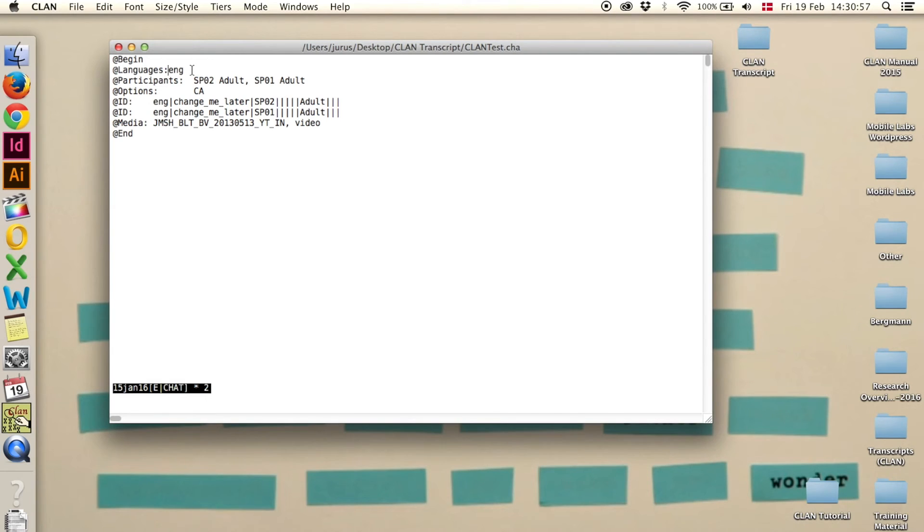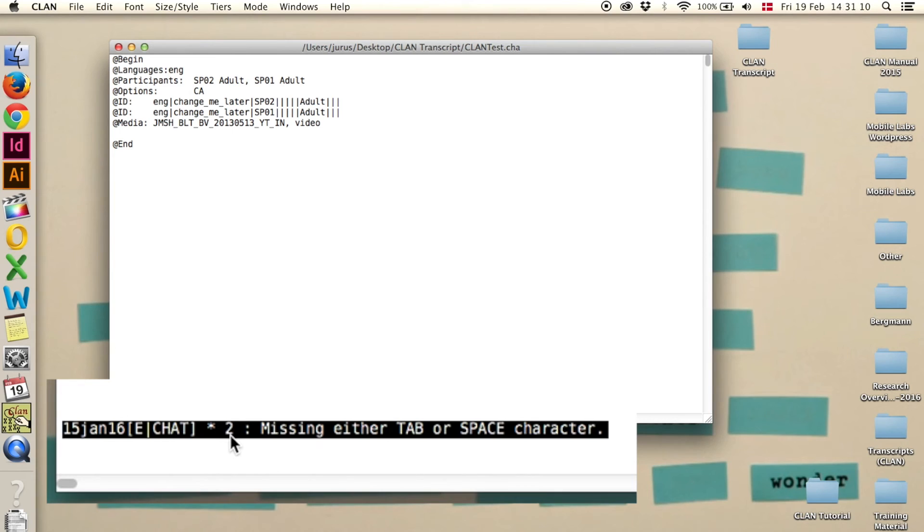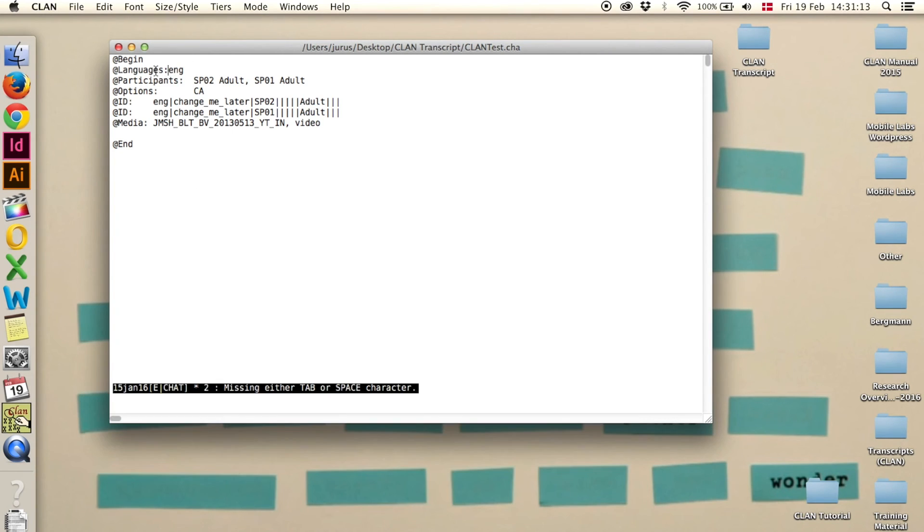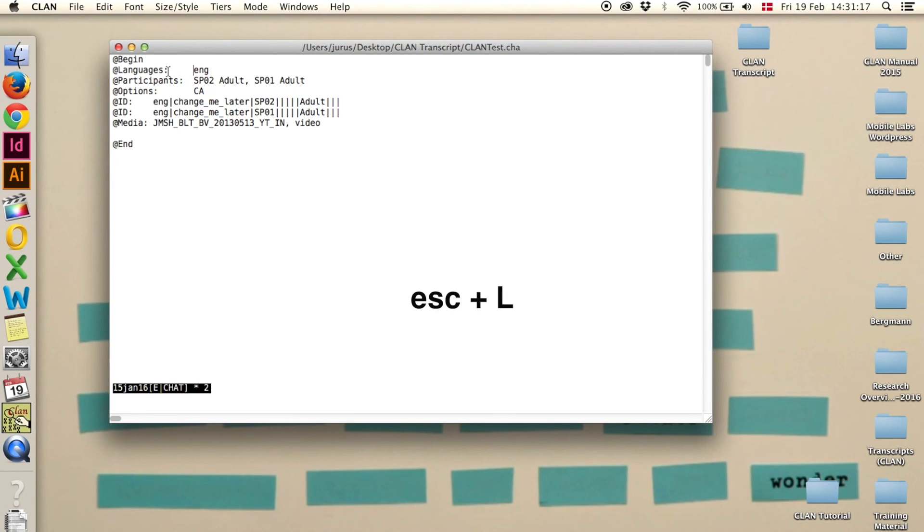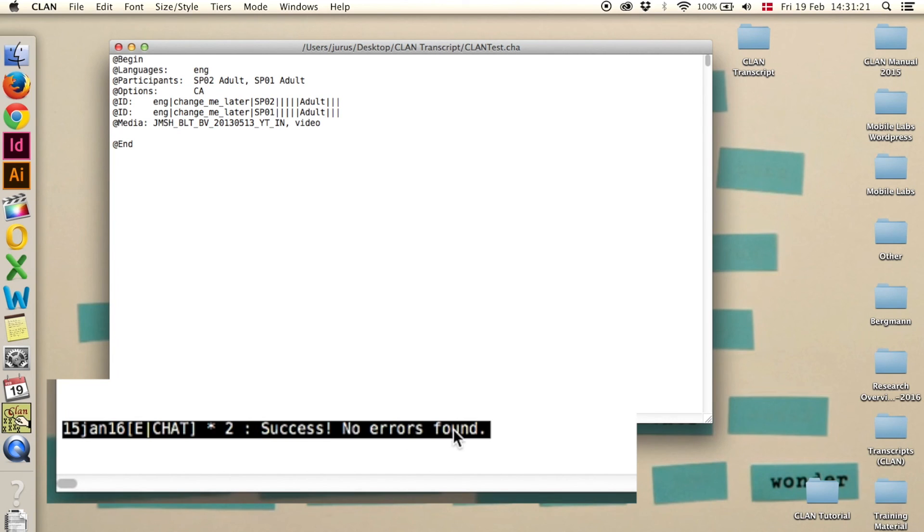Again, if we remove the tab and say escape L, it says missing either tab or space character in, here it says 2 in line 2. So here, it misses a tab, and then again escape L. Success, no errors found.